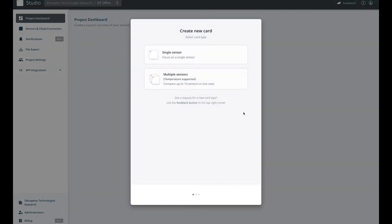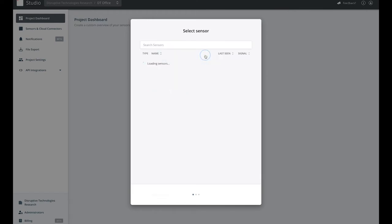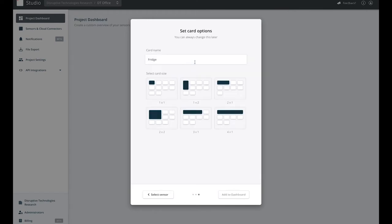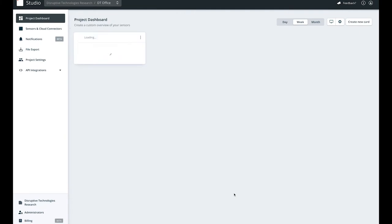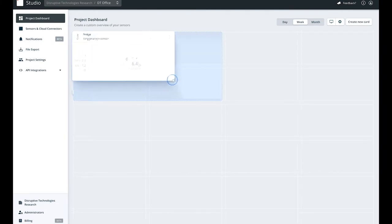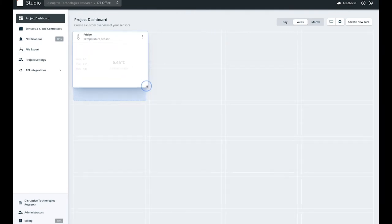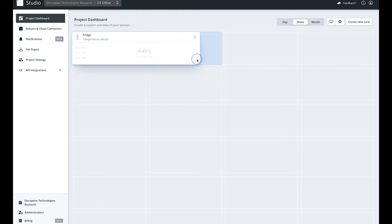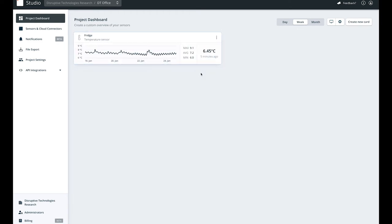We'll start off by creating a single sensor card for the fridge sensor. Give the card a size and then add to dashboard. You can resize the card by clicking and dragging on the corner. So we'll make this into a card with a graph.